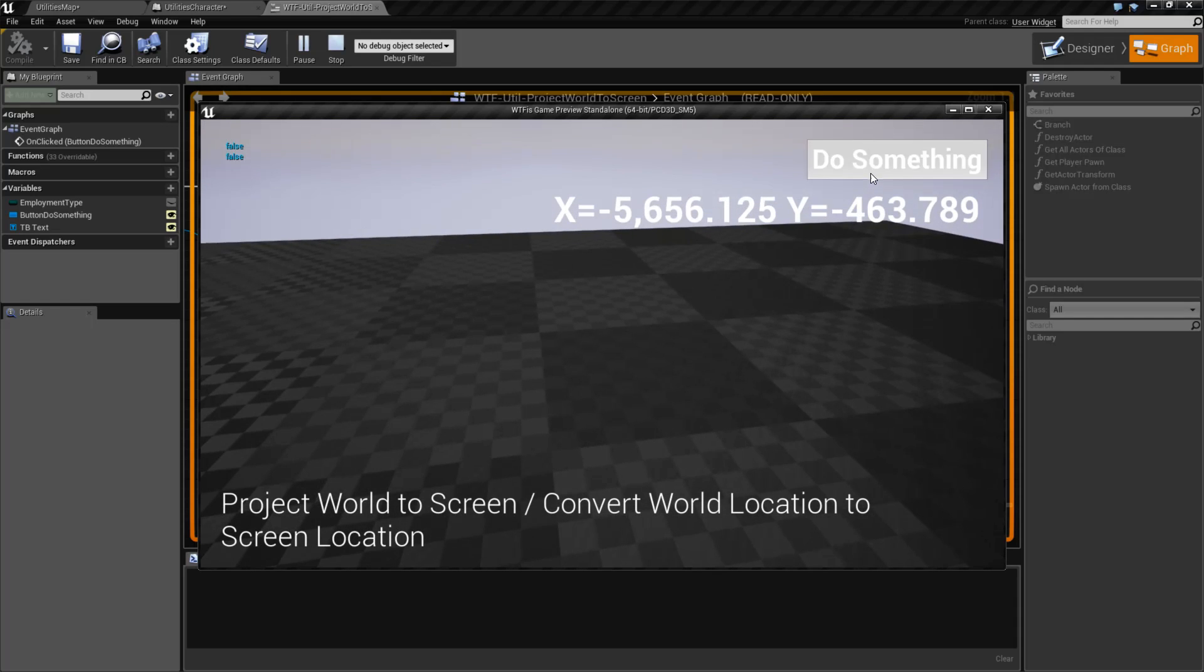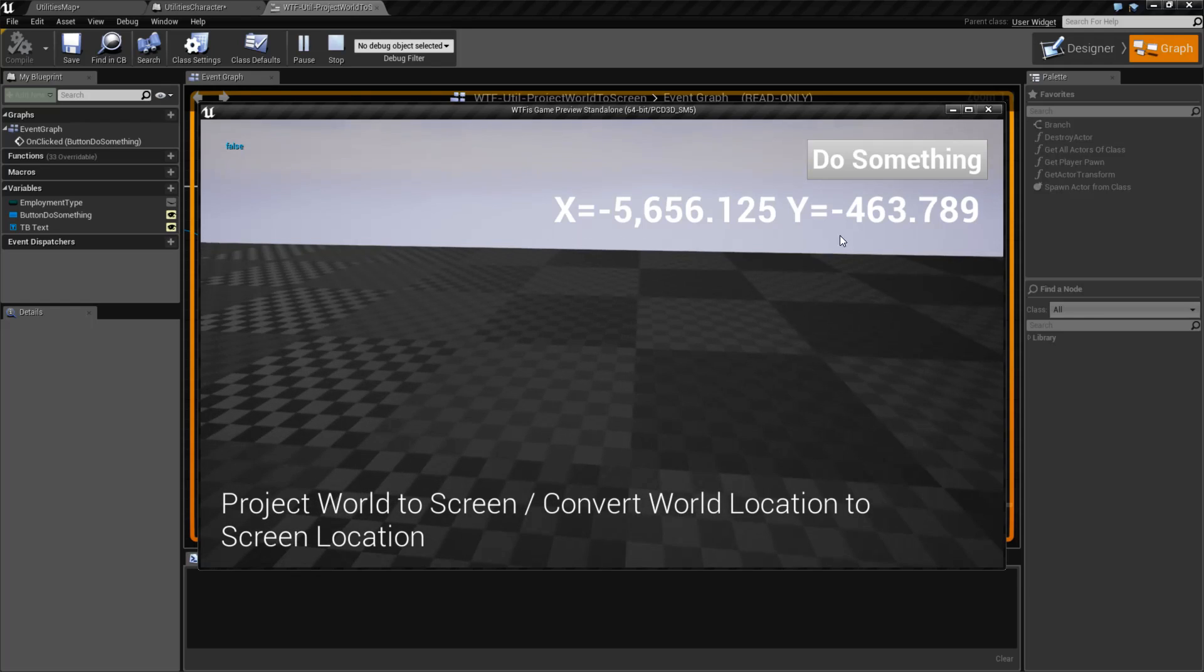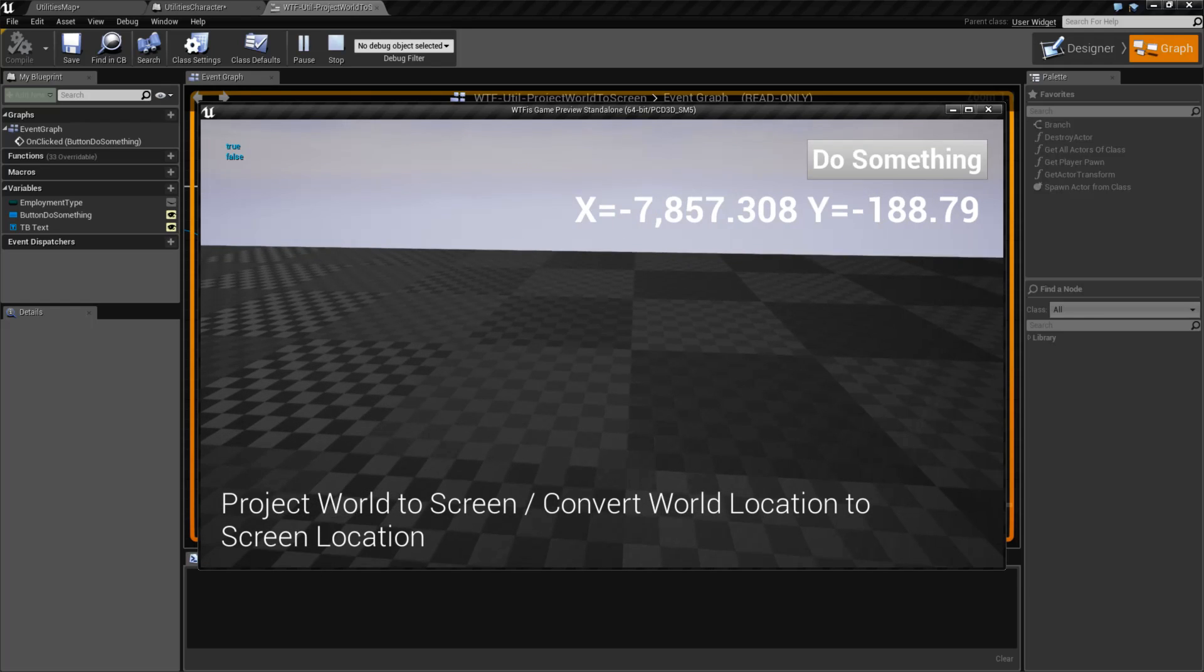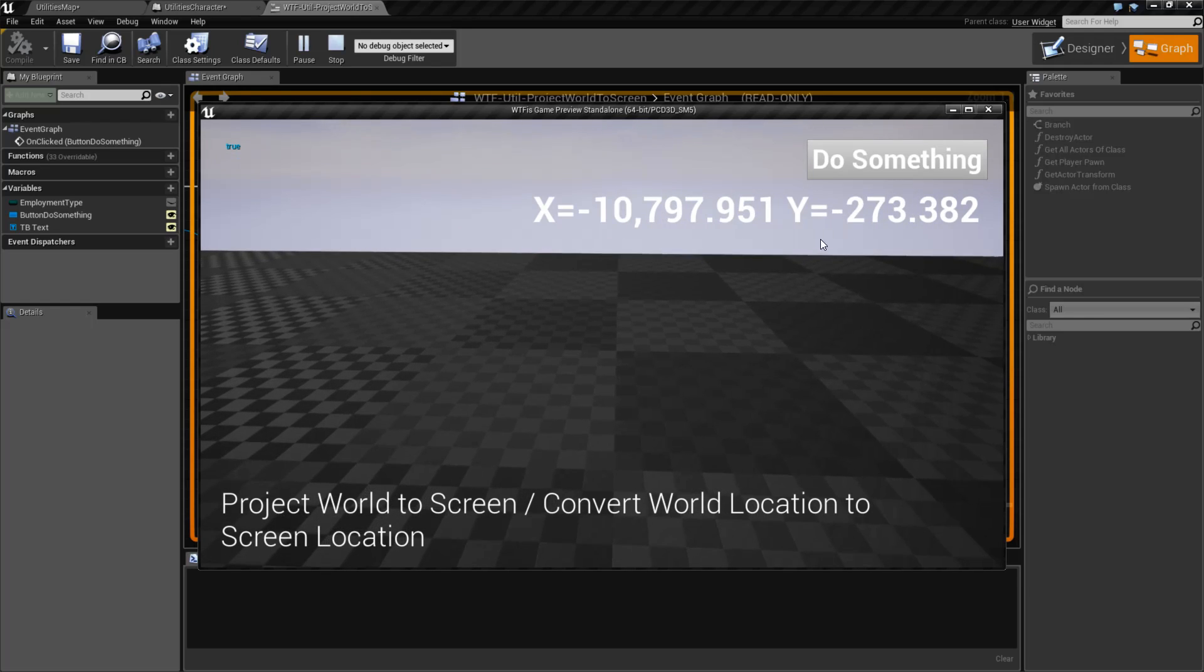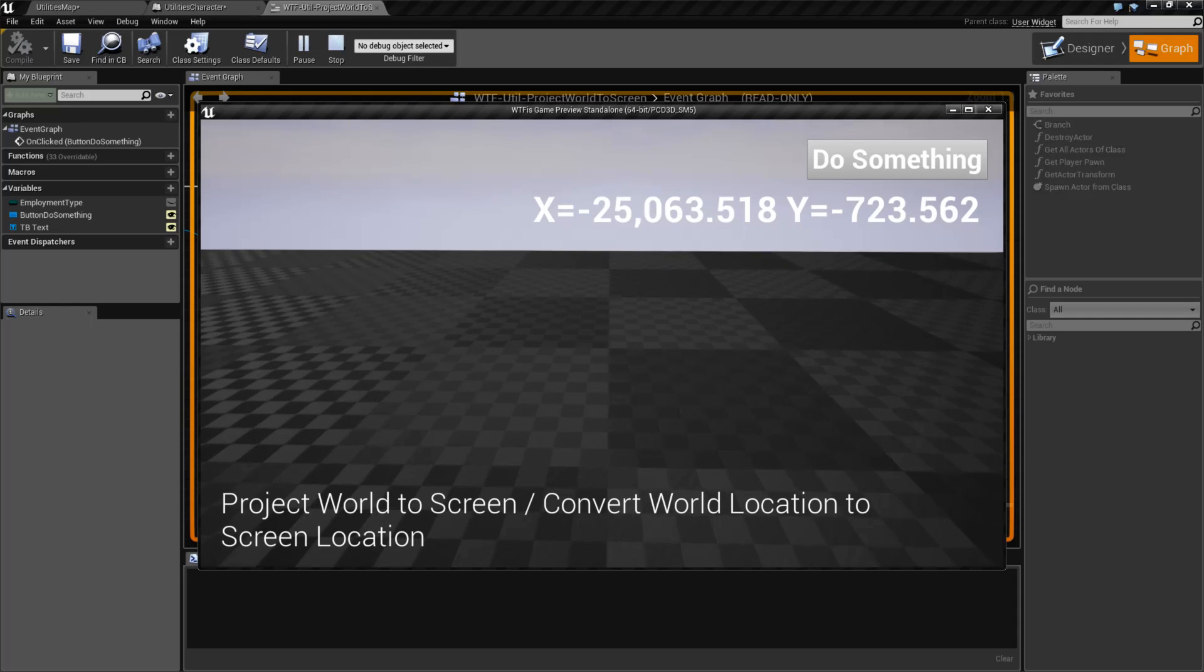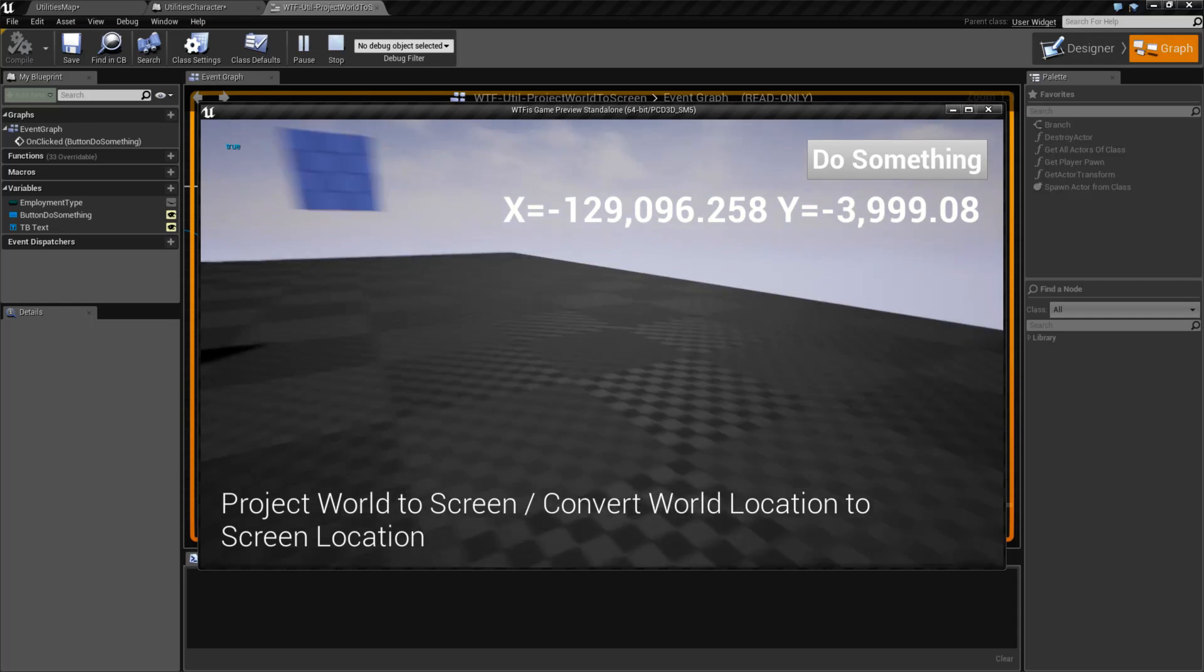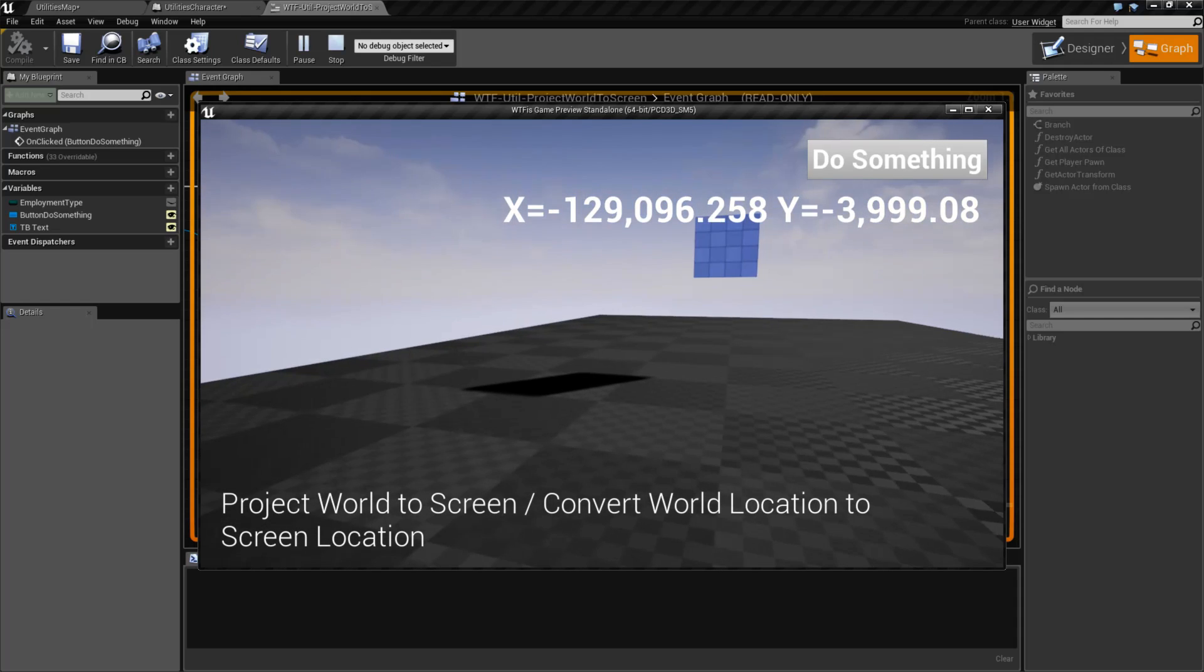So you need to keep that in mind. If you'll notice, if I get this thing big enough, far enough away, we can get giant numbers as it gets way too large. So you're going to want to make sure when you're checking, it's within your viewport range.